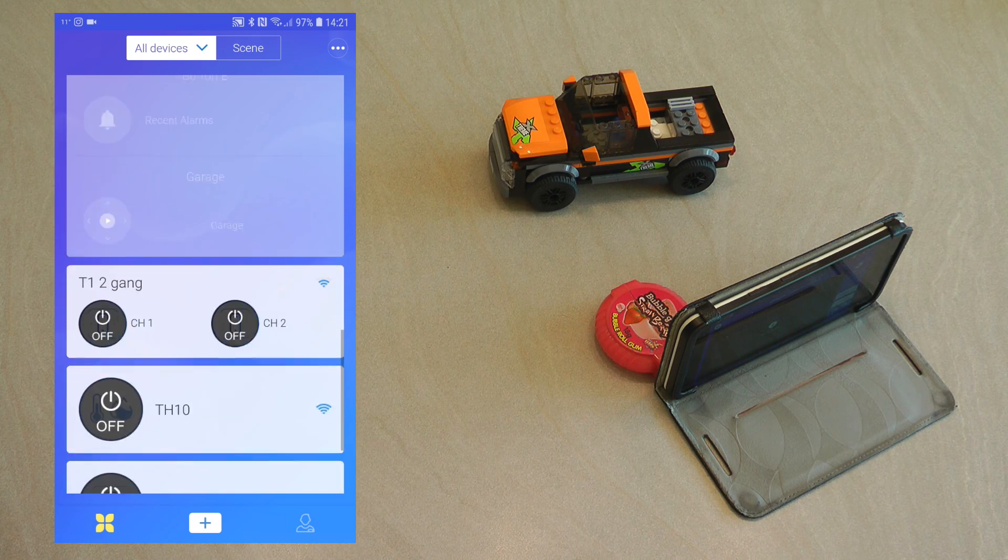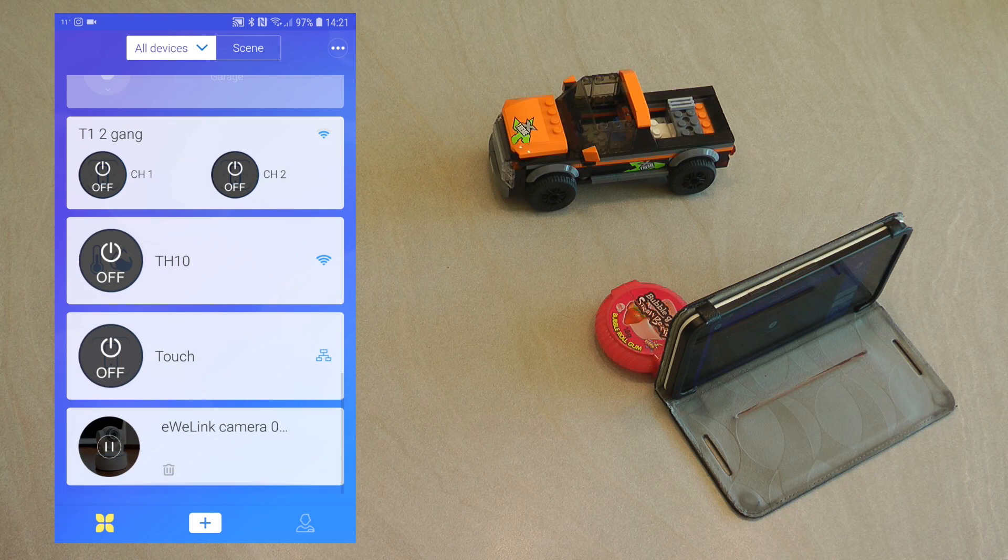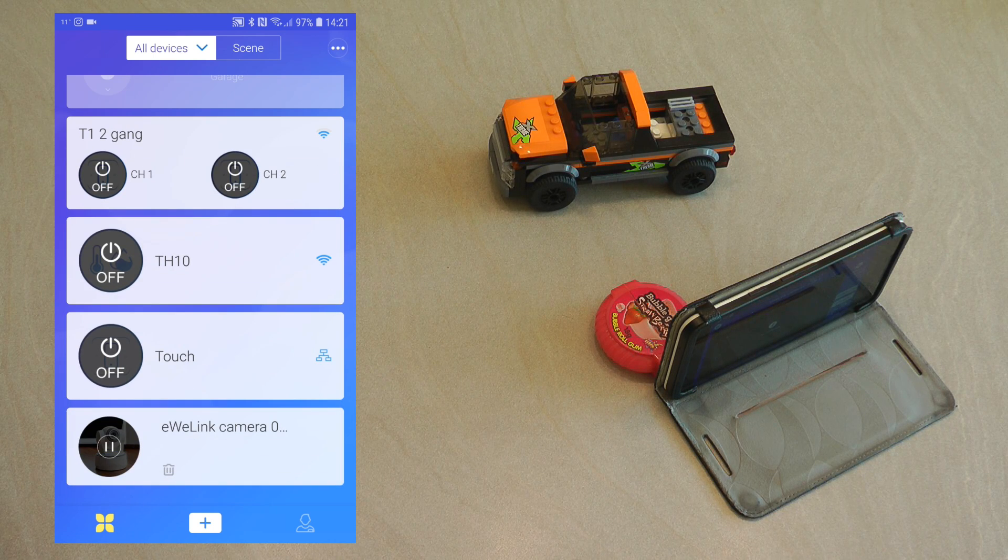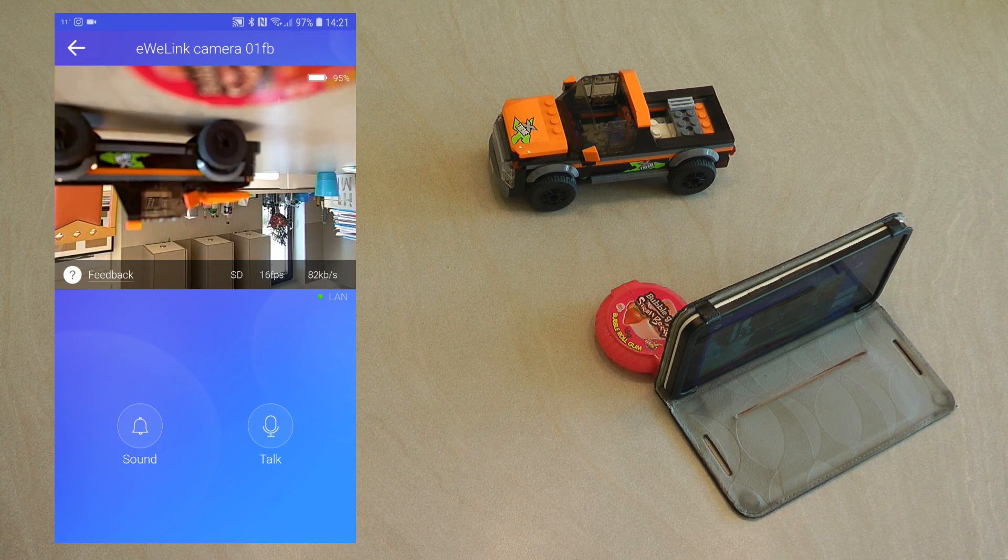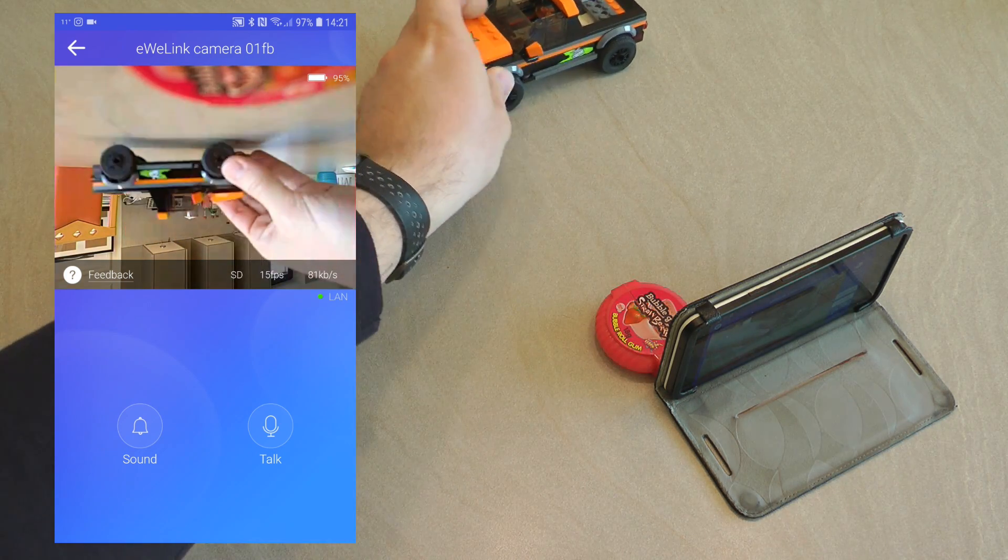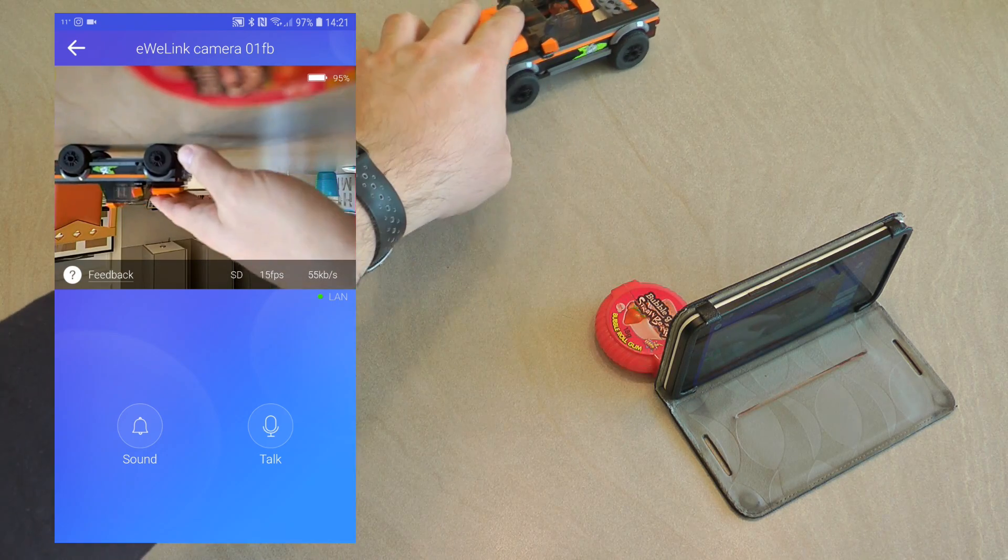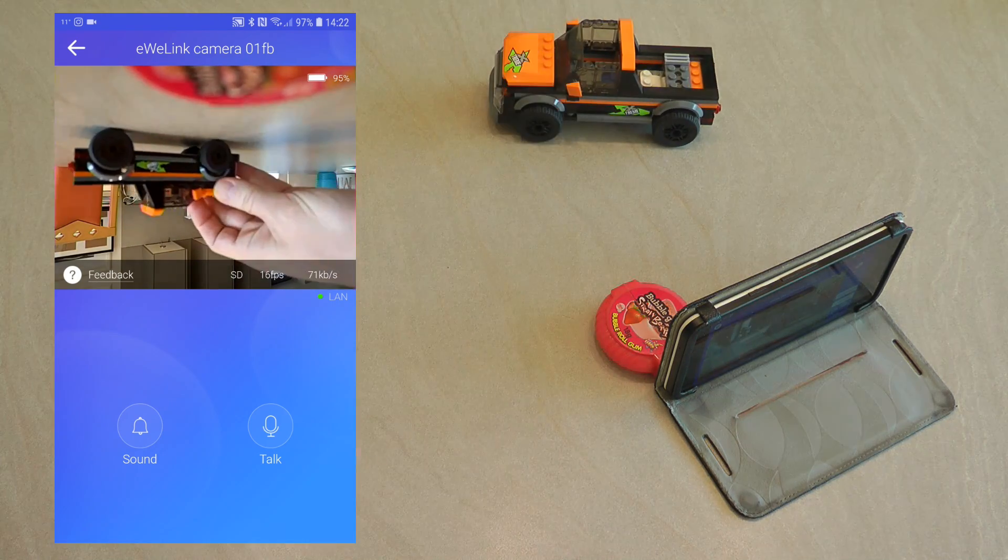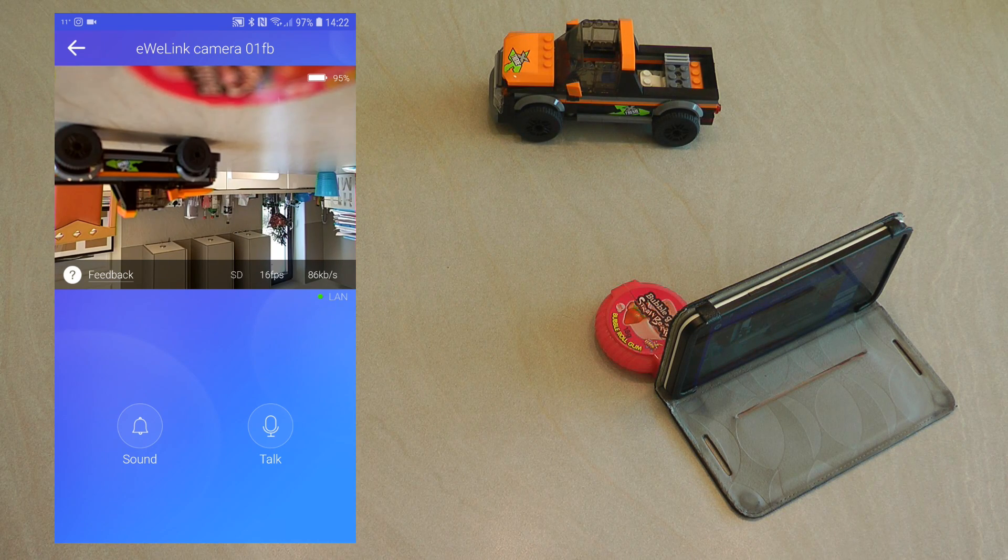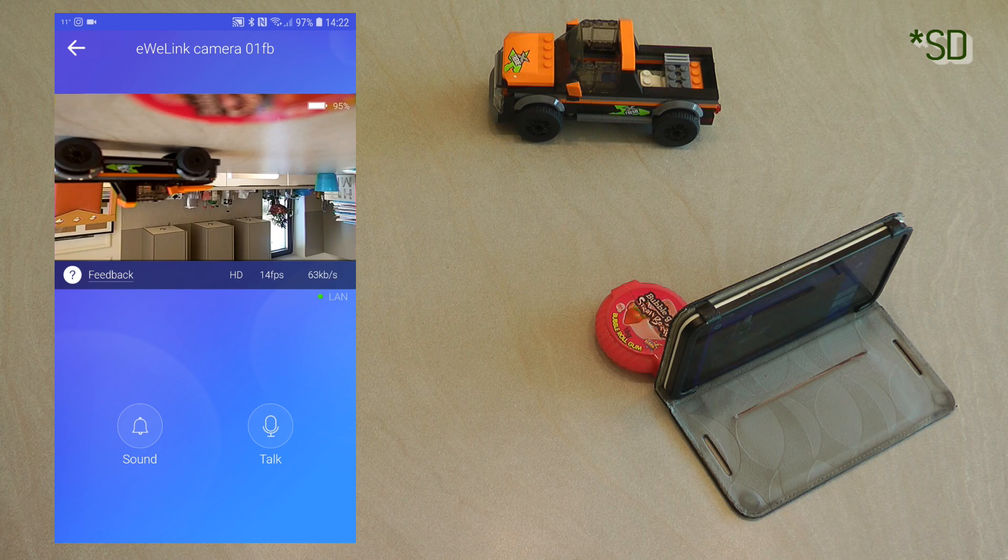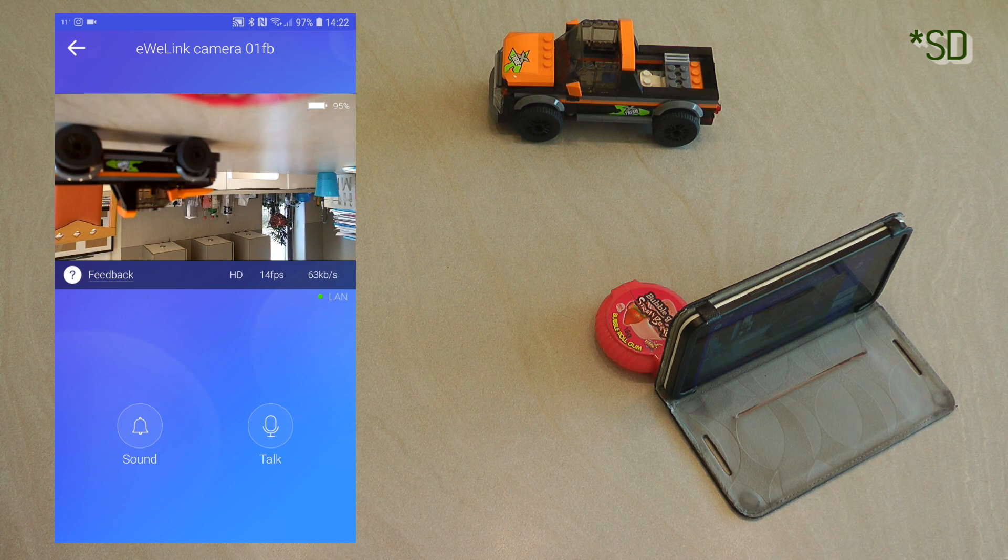Once you come back to the main application, then what you will see at the end of the devices is that you have an eWeLink camera. If you go in then the image will start streaming in a couple of seconds and you can see that as I move the car around the picture updates as well.